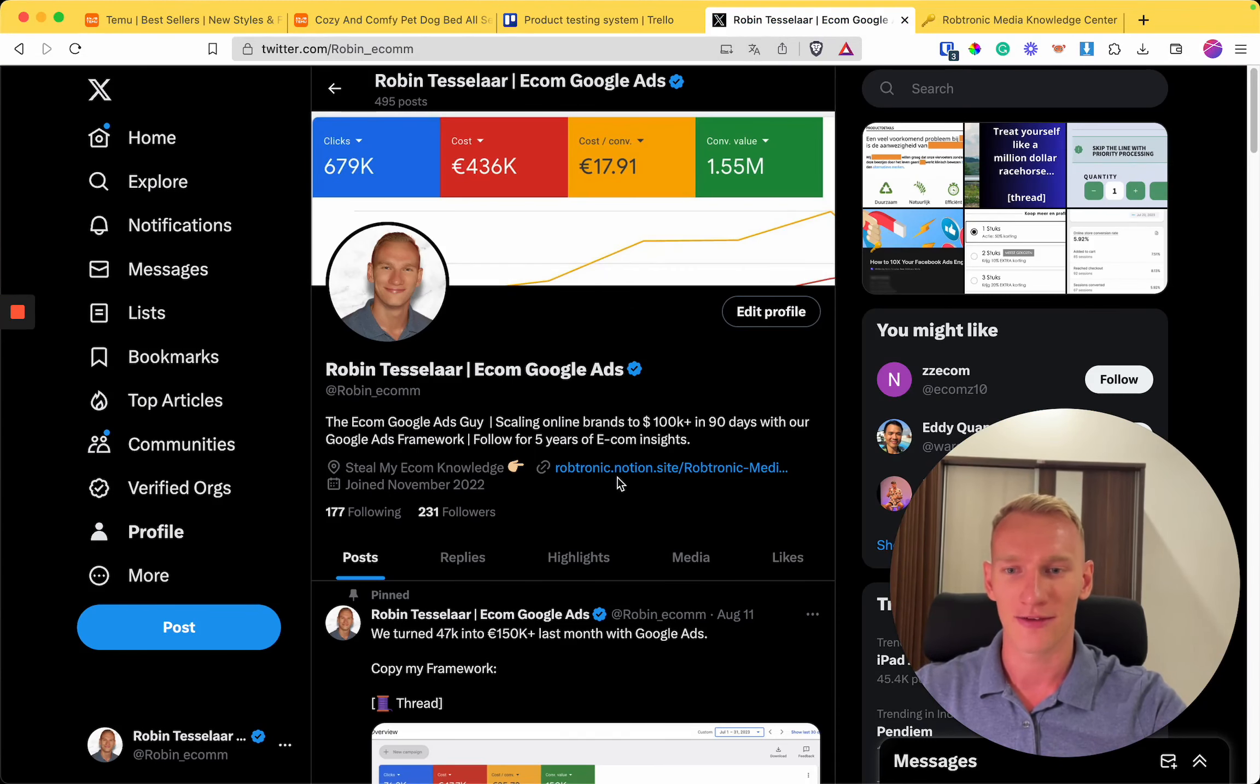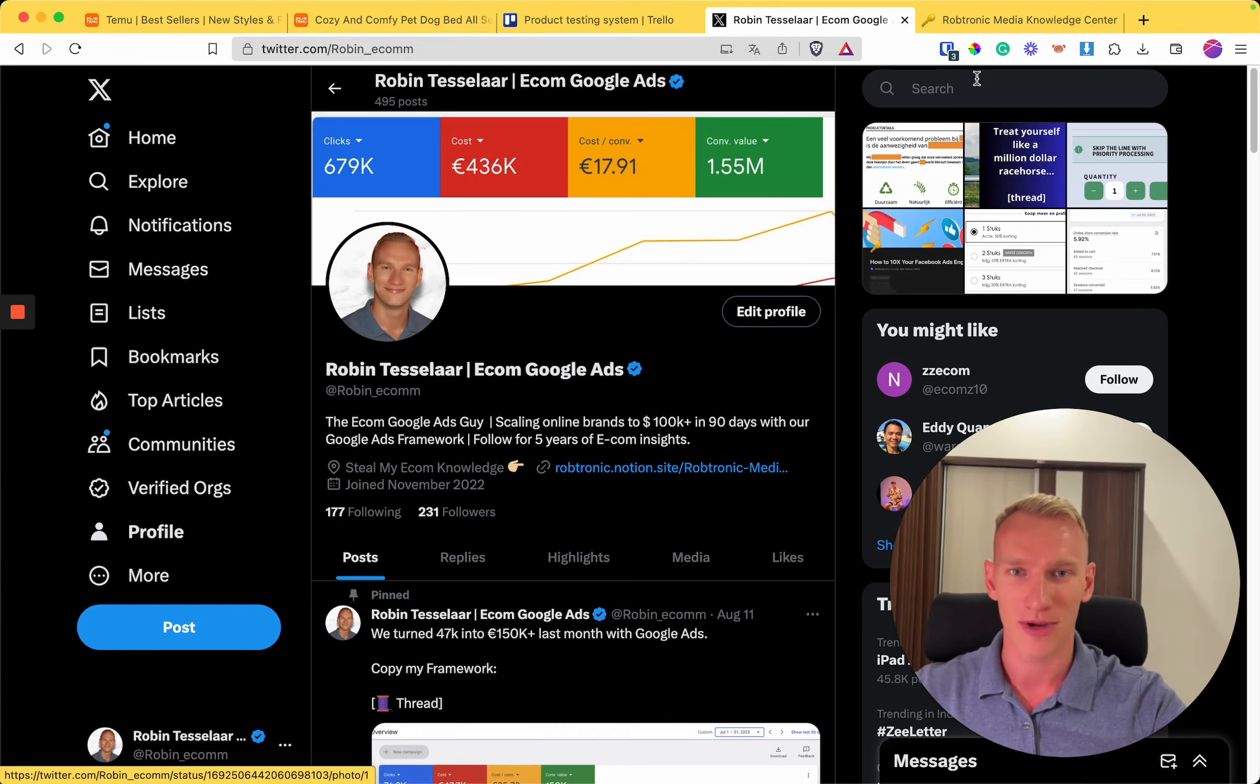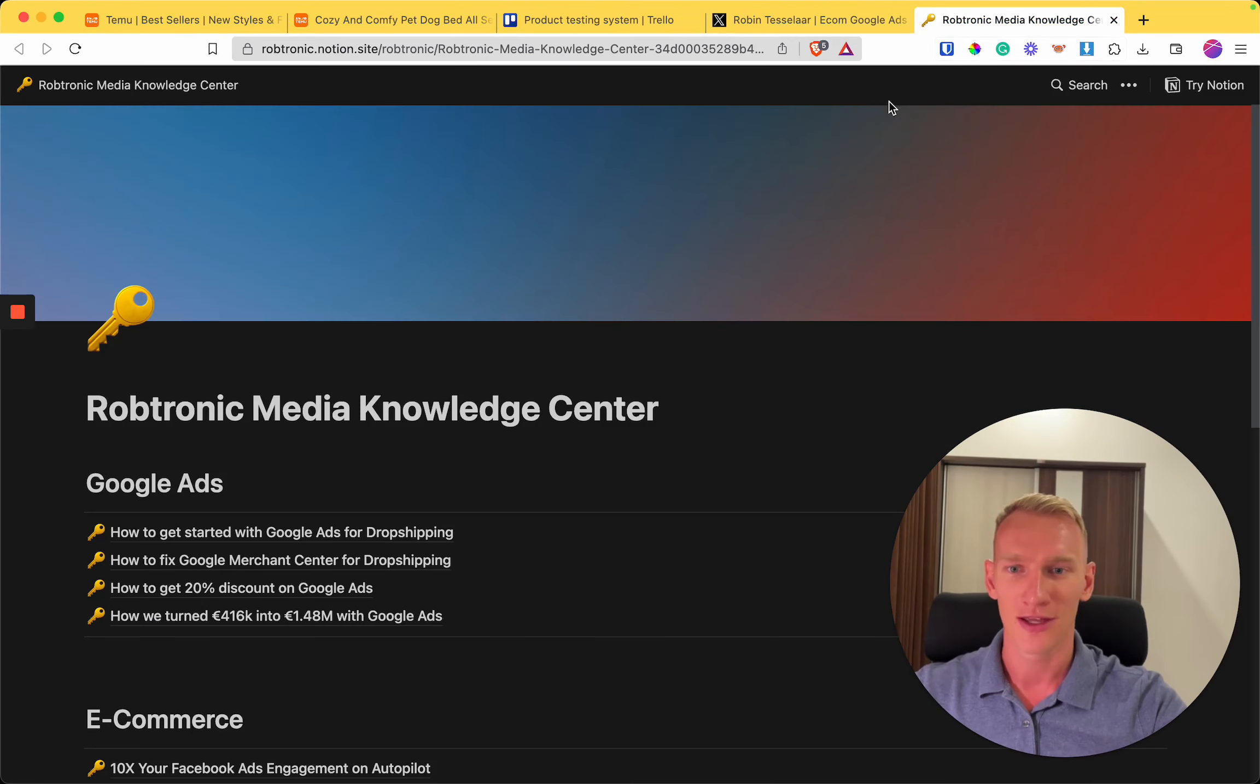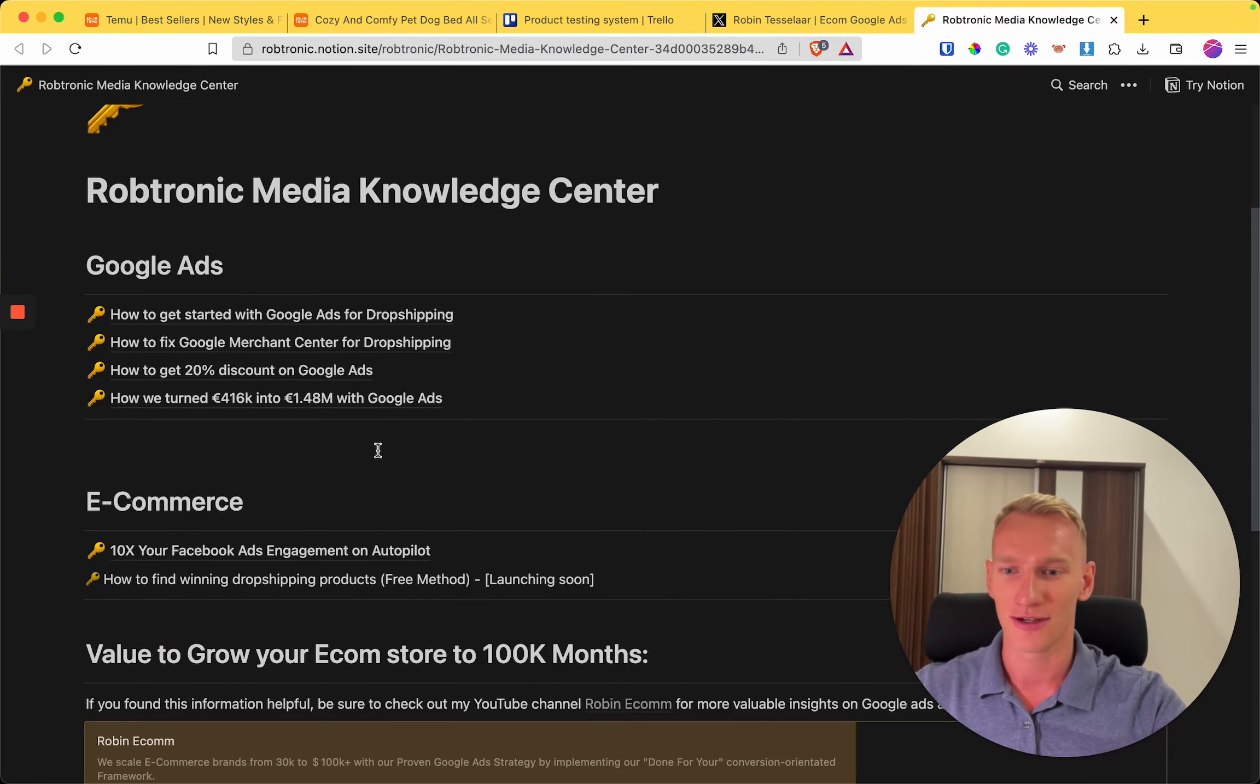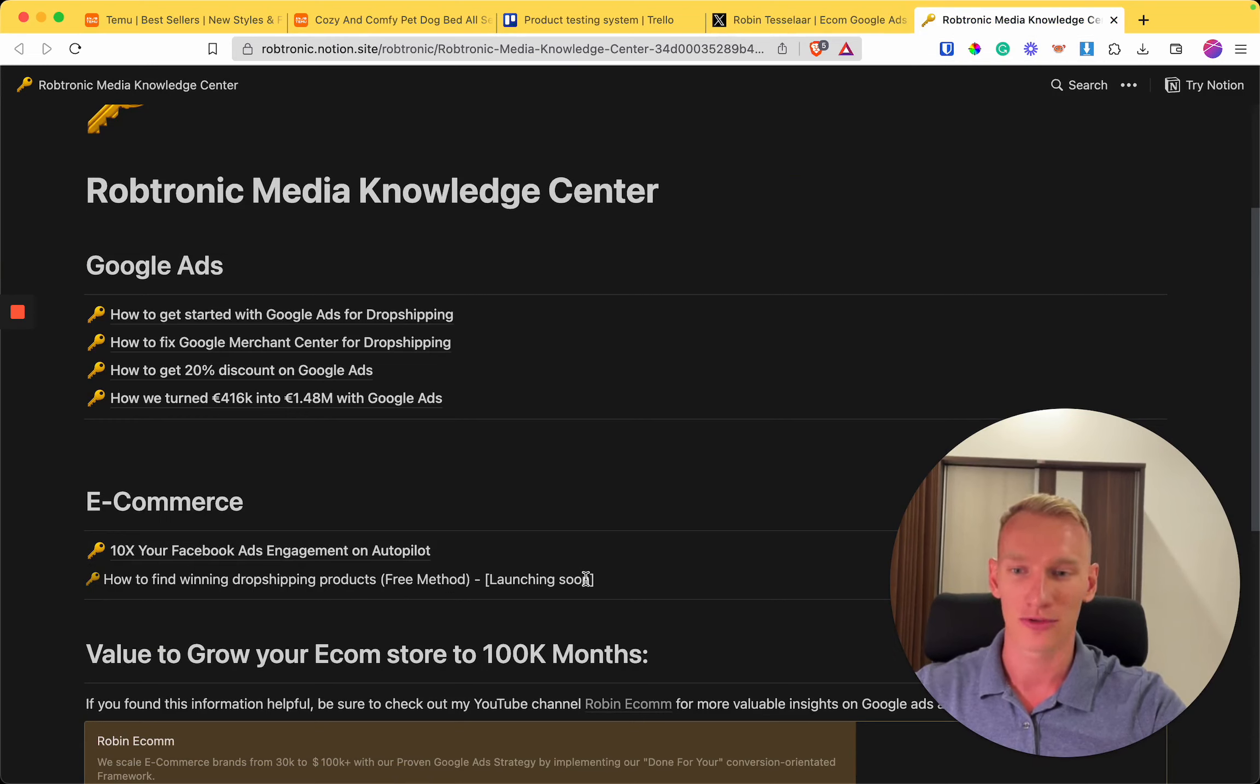I just started to share as much value as possible. If you click the link here in the bio of Twitter, you come to my knowledge center which is here. I add new weekly knowledge for totally free. This video is one of them. I'm going to upload it right here so everyone in the database can access this value.